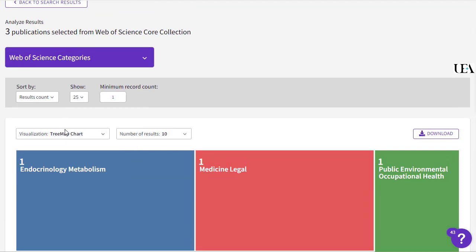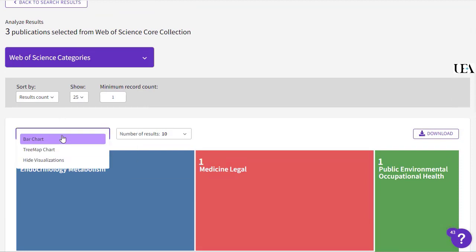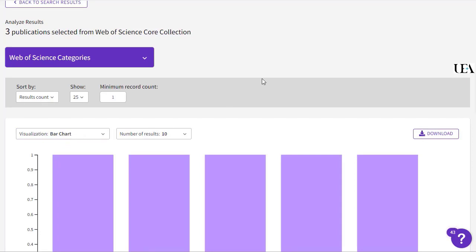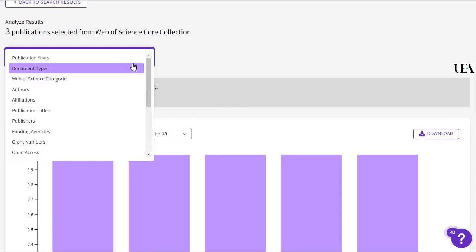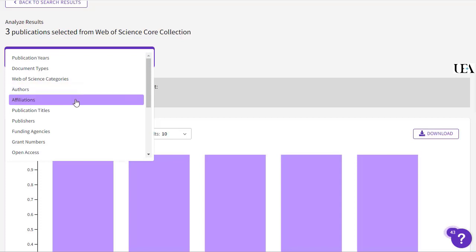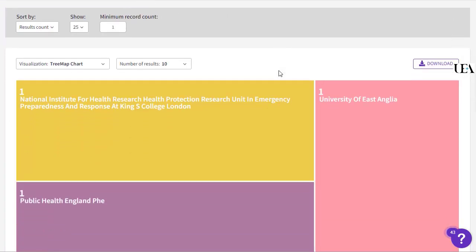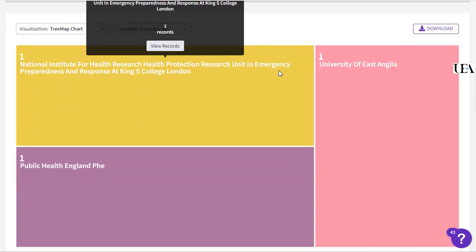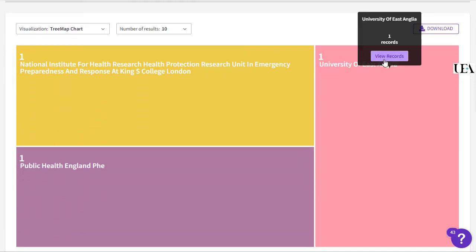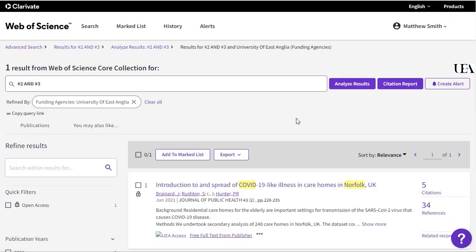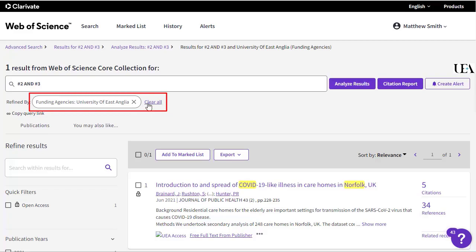You can view the data in different forms and there are a number of categories that you can look at. For example, we might look at the funding agencies that supported the three records we've seen here, and then focus on the one that was funded by UEA. This is the paper that according to Web of Science was funded by the UEA. You can also clear any filters you've added from just beneath your search box.